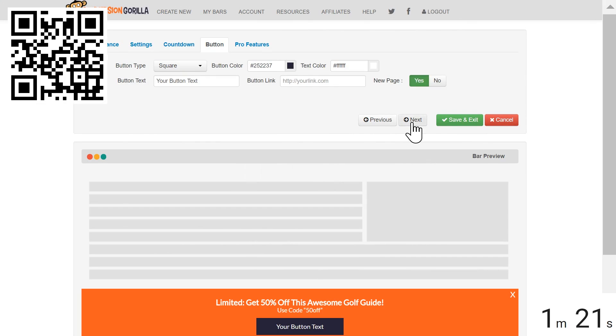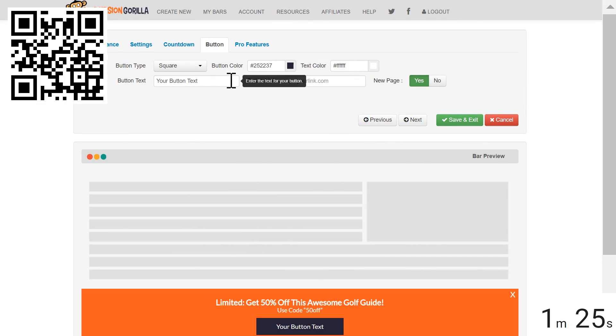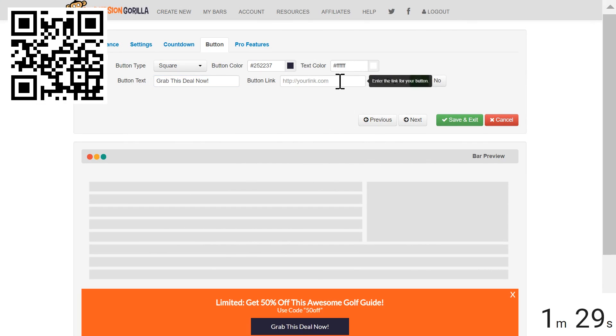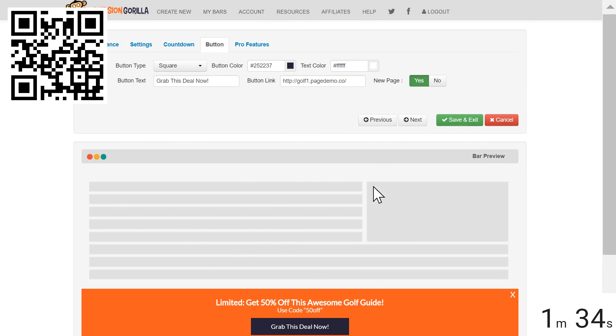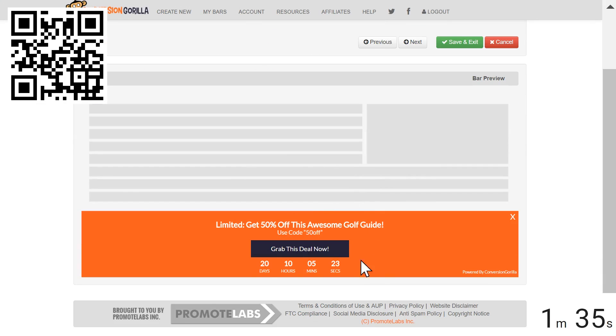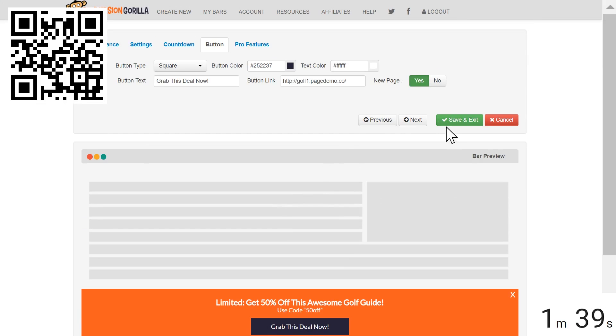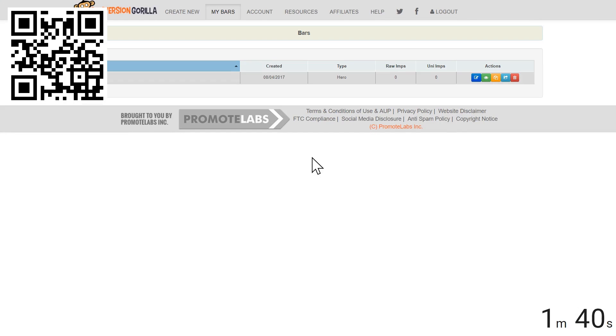On the Button tab, I like the square look and I'm happy with the colors as they are so I'll just set the text to Grab This Deal Now. And I'll paste my affiliate link for this offer right here. As you can see, we've got a live demo showing our gorgeous, attention-grabbing conversion gorilla bar right here. I'm happy with that so I'll click Save and Exit and I'll stop the clock.